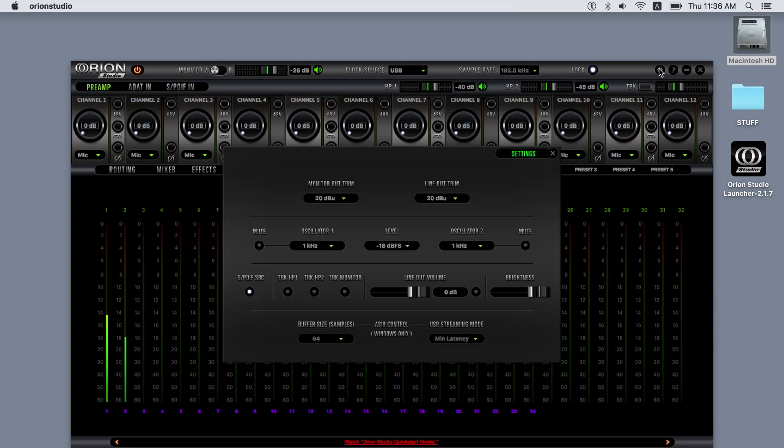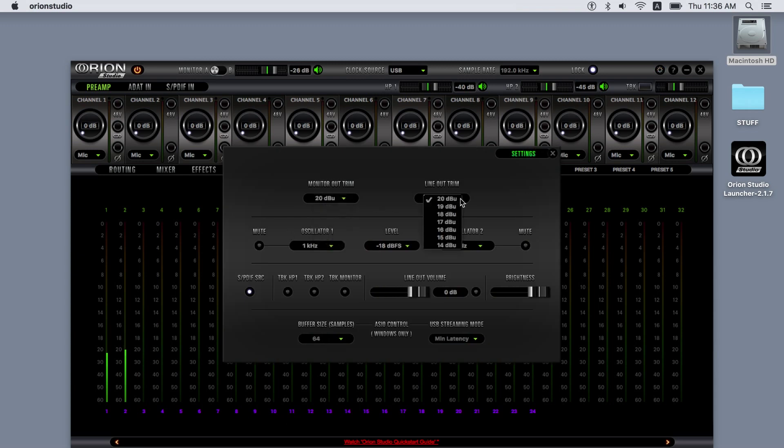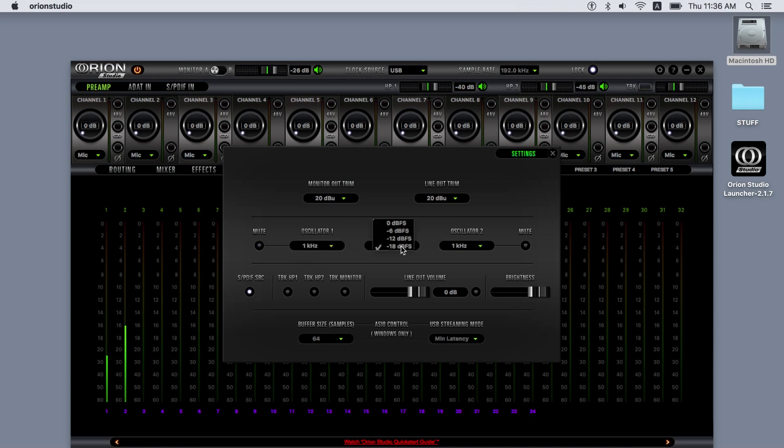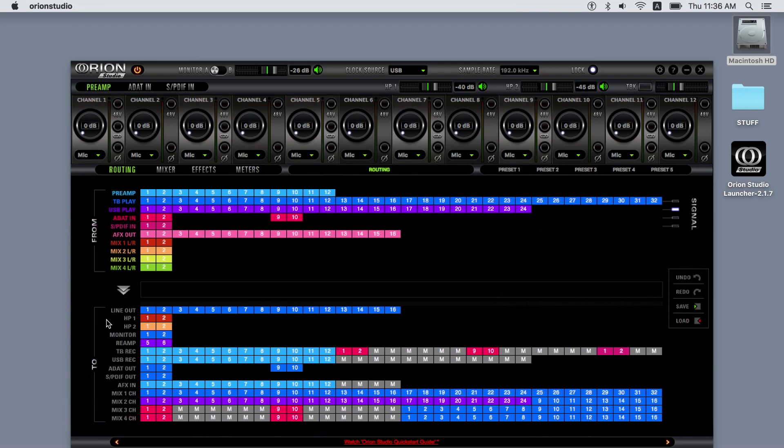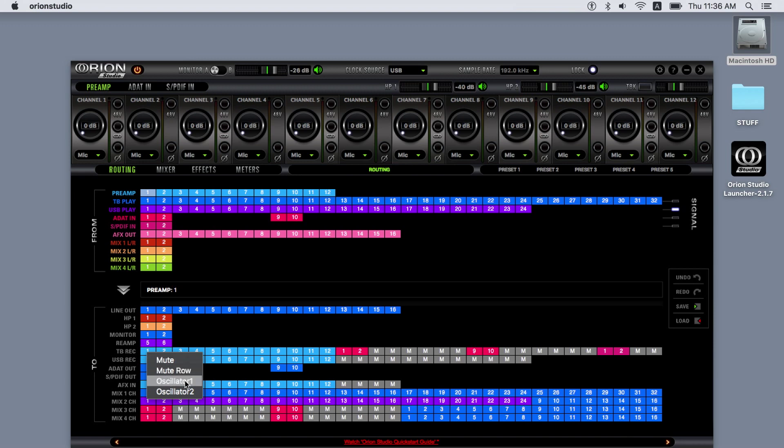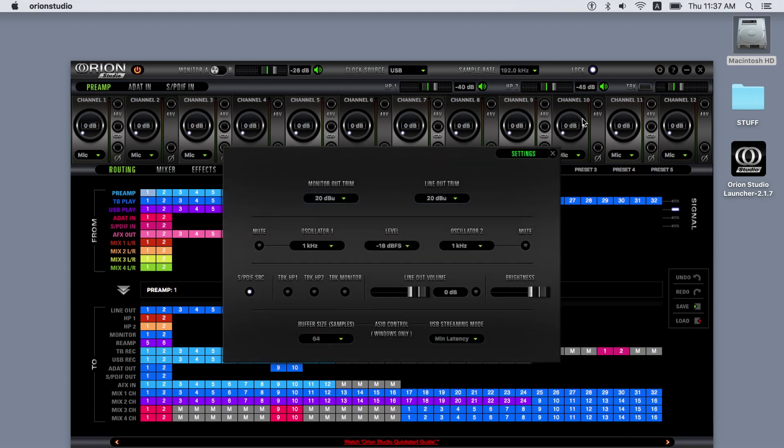The settings tab contains the trim levels for the monitor and line outs. Two oscillators can be individually assigned to any outputs by right-clicking on them in the routing matrix. The SPDIF sample rate converter converts any sample rate of an incoming SPDIF signal to the Orion Studio's current sample rate. The talkback options allow you to assign the talkback function to the headphone outs and monitor outs.